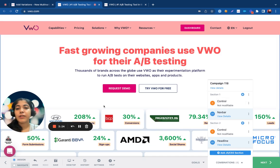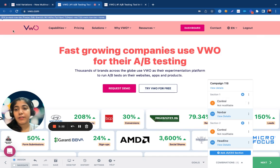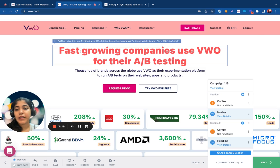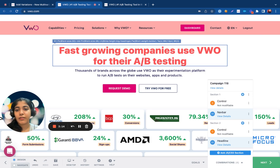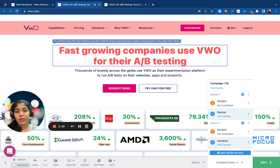So the first user who comes to your site might end up seeing a different color of the nav bar. The next user might see a different headline. The third user might see both the changes together. And the next user might just end up seeing the existing page and not the changes.